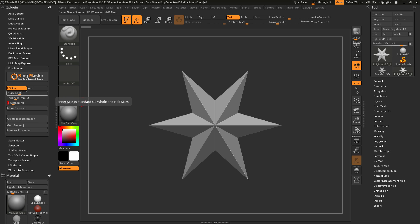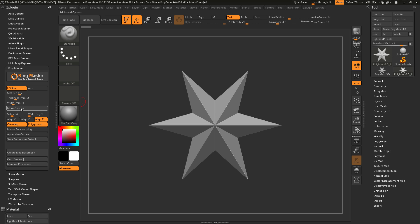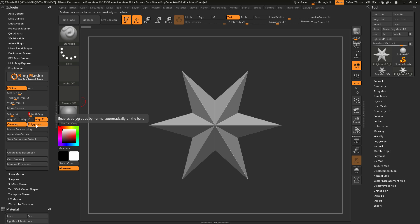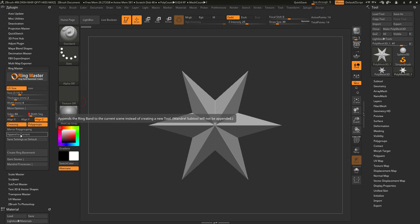After I have these main options set, there are a few more options I can select in the More Options area. In here I can set how many sides I want the ring band to have, how many width segments — I'll type in 3 — which way I want the ring to be aligned, and I can activate creasing and polygrouping, and mirror the polygrouping.